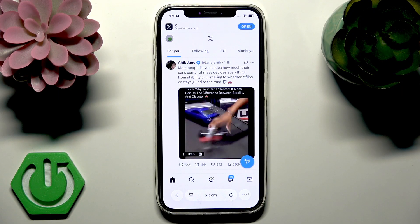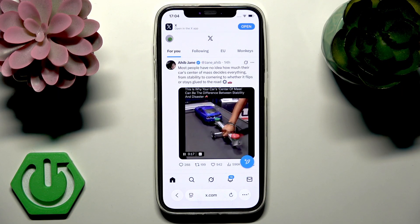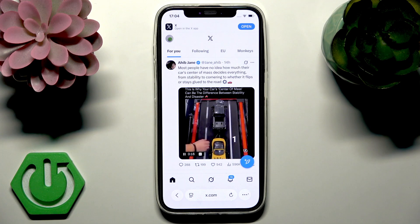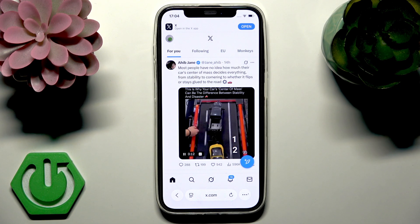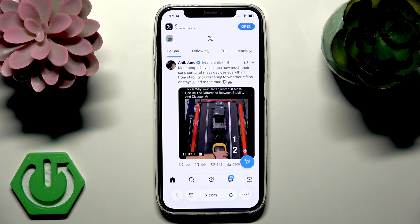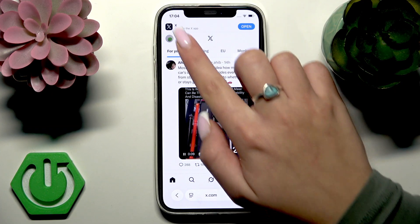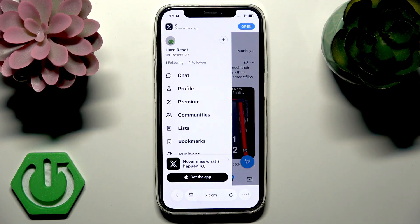So go to X.com, which is the official website of X, and sign into your X account of course. Then tap your profile picture in the top left to open the side menu.